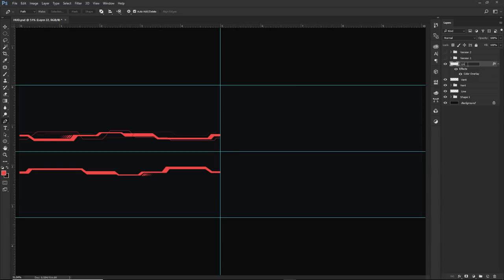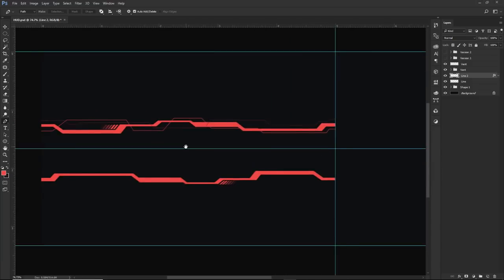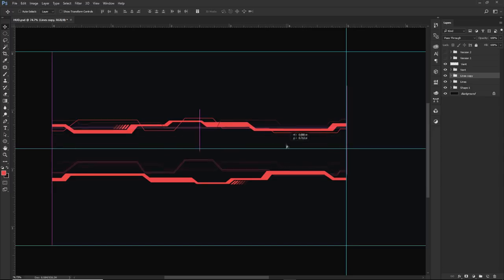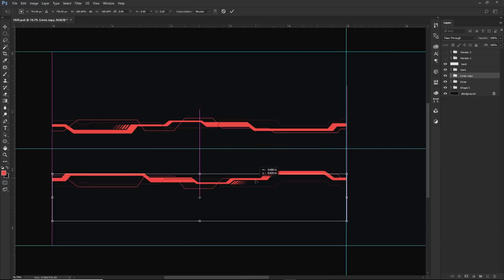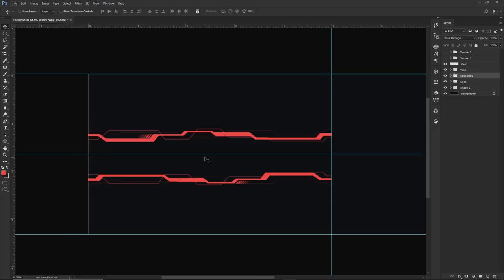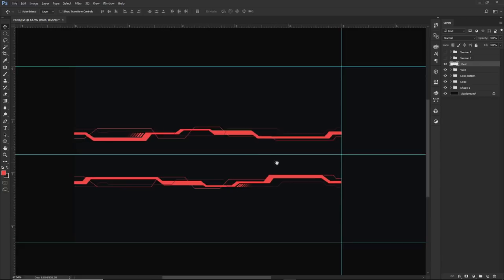I called this 'line two' and grouped line one and line two together, calling the group 'lines.' Then Ctrl+J to duplicate, hold Shift and move it down here. Flip it vertical and you now have these cool little twisty lines inside the design. I called the bottom copy 'lines bottom.'